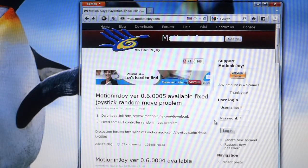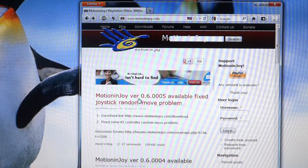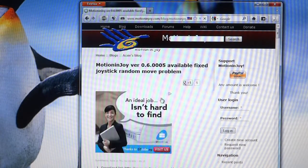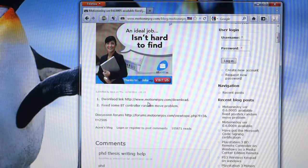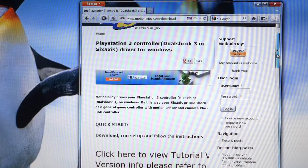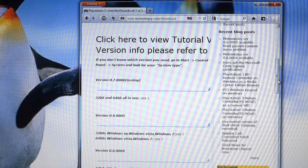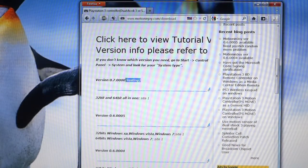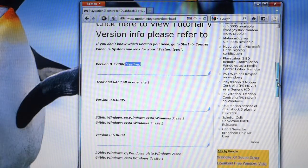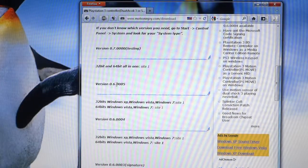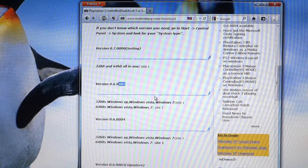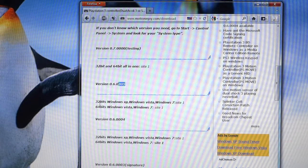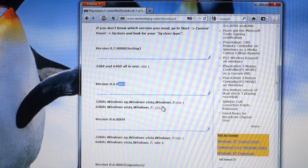Once you are on this page, you see a link here that says version 0.6005. Click on that and scroll down. You'll see download link. Click on the download link and it will bring you to the download page. There are many versions of this software. Version 0.7 is still in testing phase, so I would choose version 0.6.0005 which is the latest stable version.